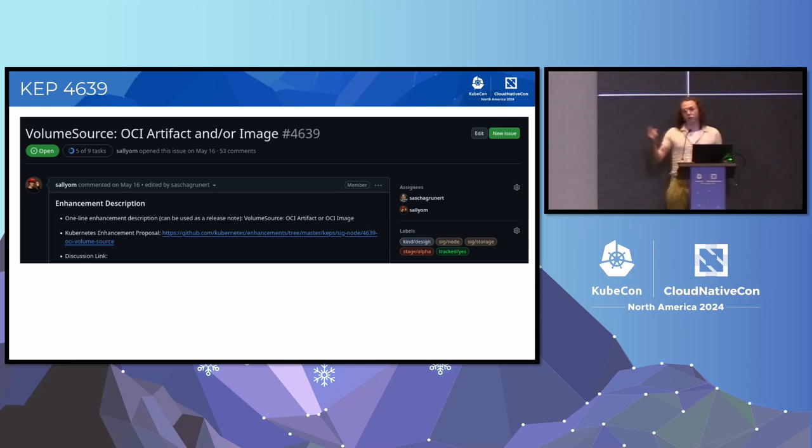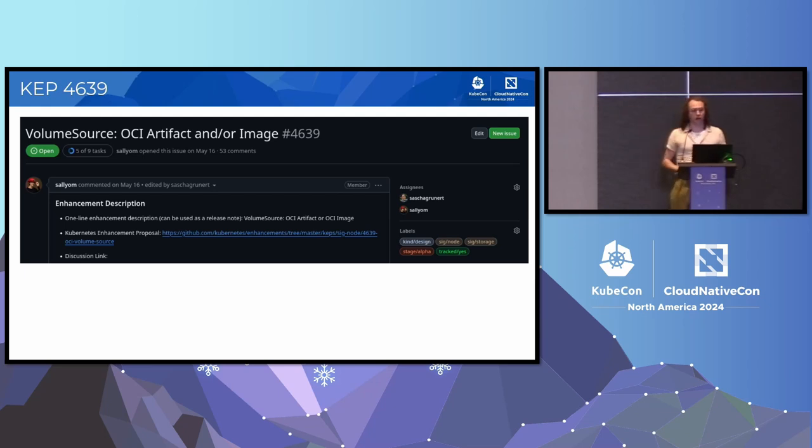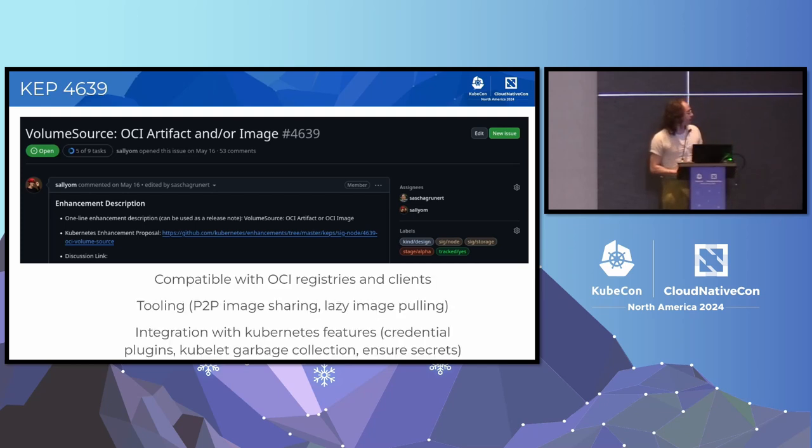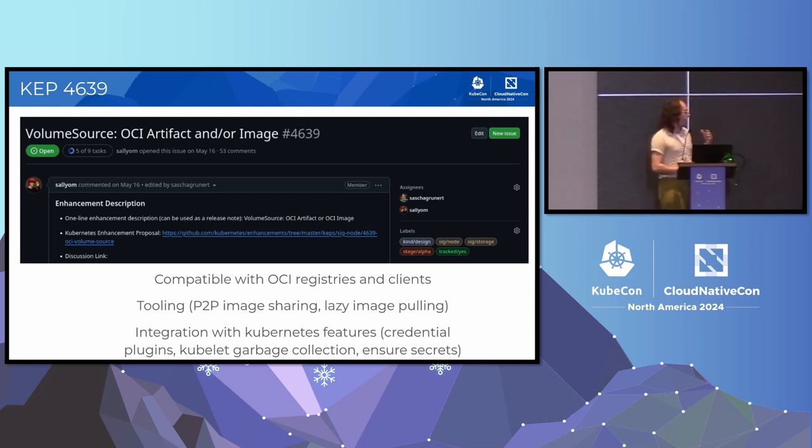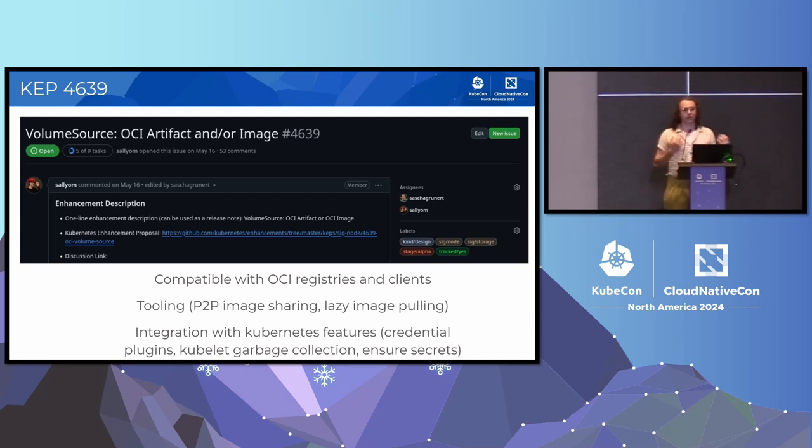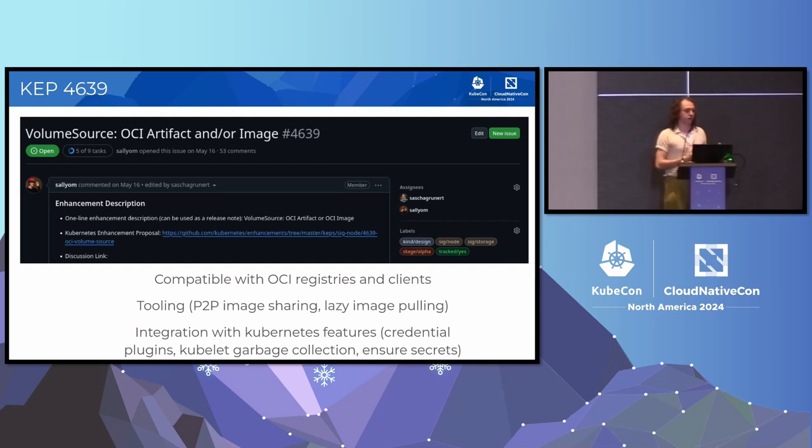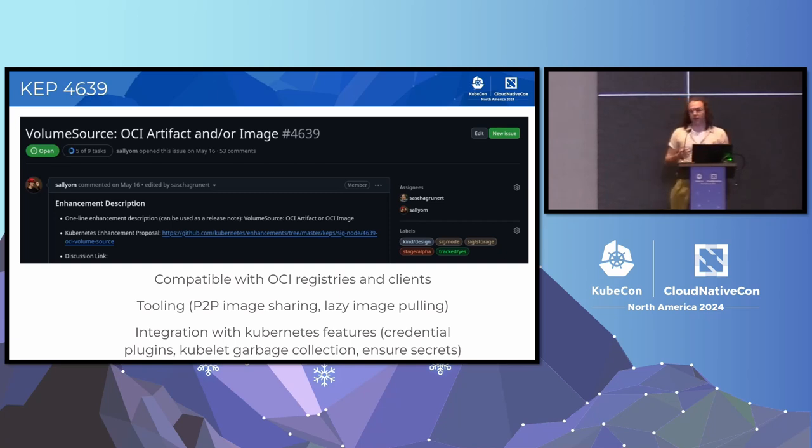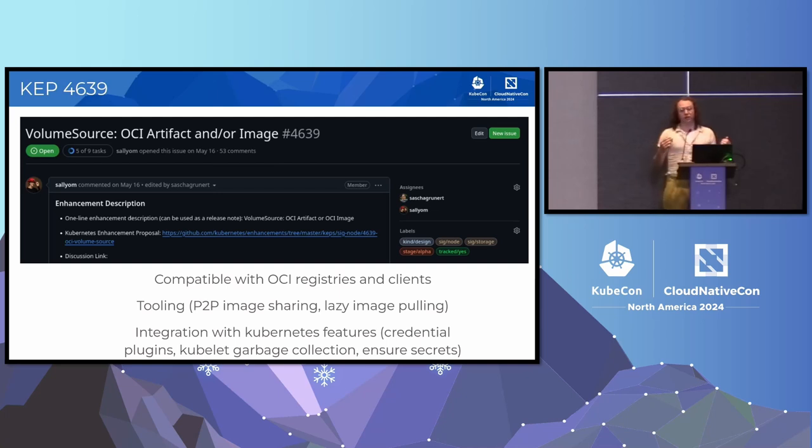And the kubelet will ask the runtime to pull it if it doesn't exist on the node. And then the runtime will put it into the container as a volume, and it will be able to access that content. So we have the advantages of OCI-compliant registries and clients can all use and modify and move around these images. This is a format that we're well familiar with. It's existed for more than 10 years now.